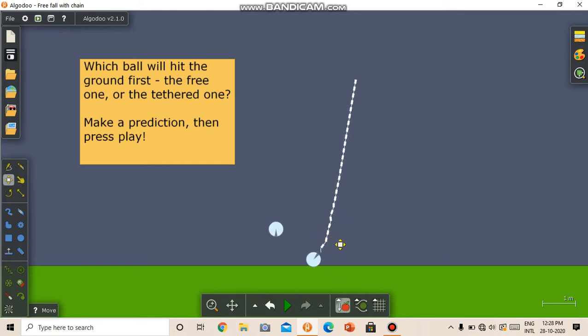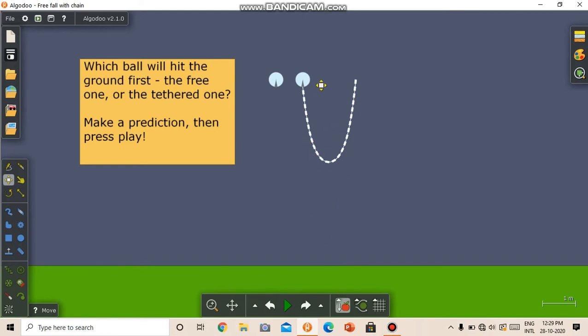So I am going to play it. So as you can see, the sphere with the chain reaches the ground first. This may be due to the fact that the chain system has a lower center of mass than this ball. So maybe that is the reason. Anyway, comment your reason in the comment section.